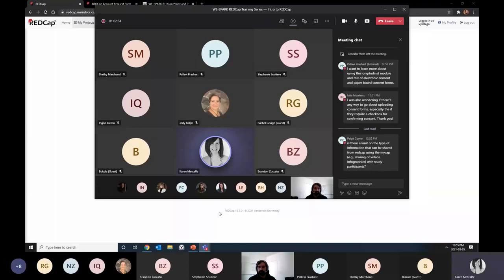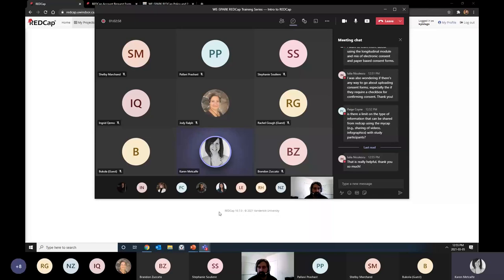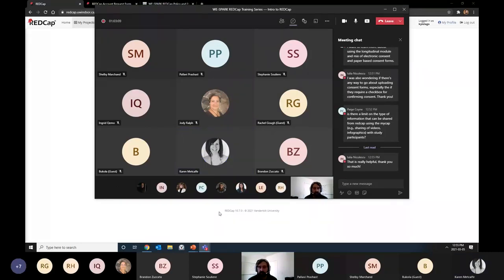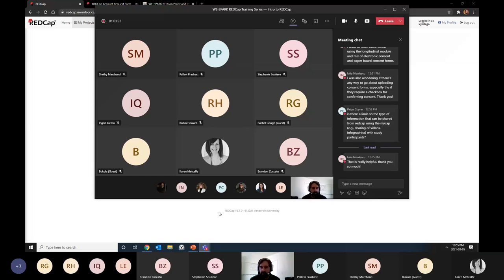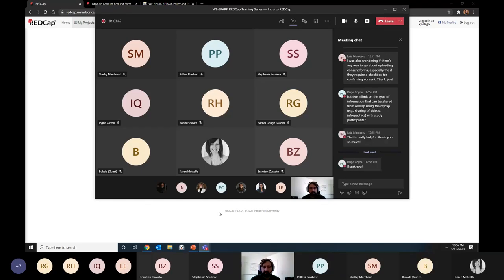Regarding sharing content via MyCap: as of right now there's no way to send anything other than plain text through MyCap direct messaging — no images, no formatted text, basically rudimentary SMS. MyCap is in beta and it may be implemented in the future. For sharing videos or infographics with study participants, I'd suggest an alternative using standard REDCap surveys instead.